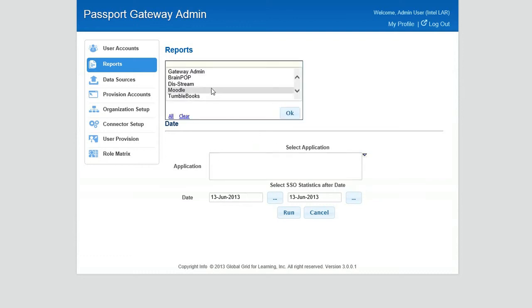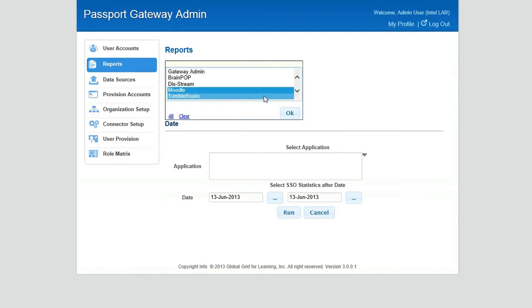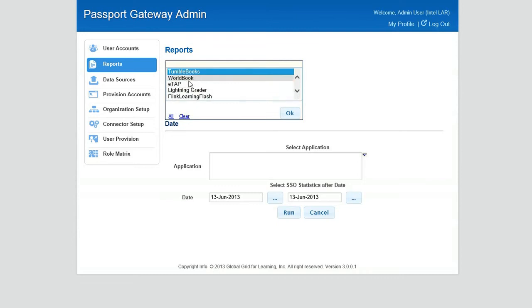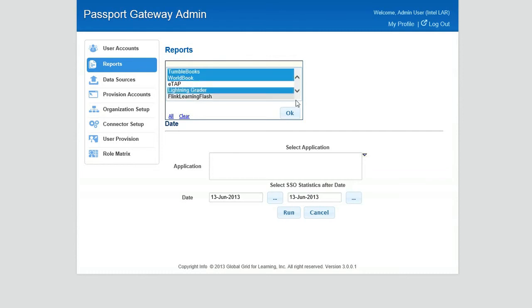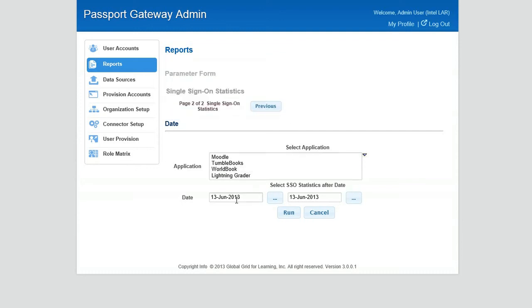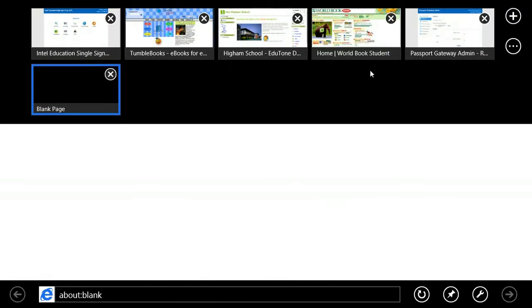We have to pick the applications we want to look at. So let's do Moodle. Let's do TumbleBooks. Let's add World Book. Let's say Lightning Grader. Now the last thing, we simply need to change the date and find whatever date range that we are looking at. Let's type in May 1st to June 13th. And let's run a quick report.